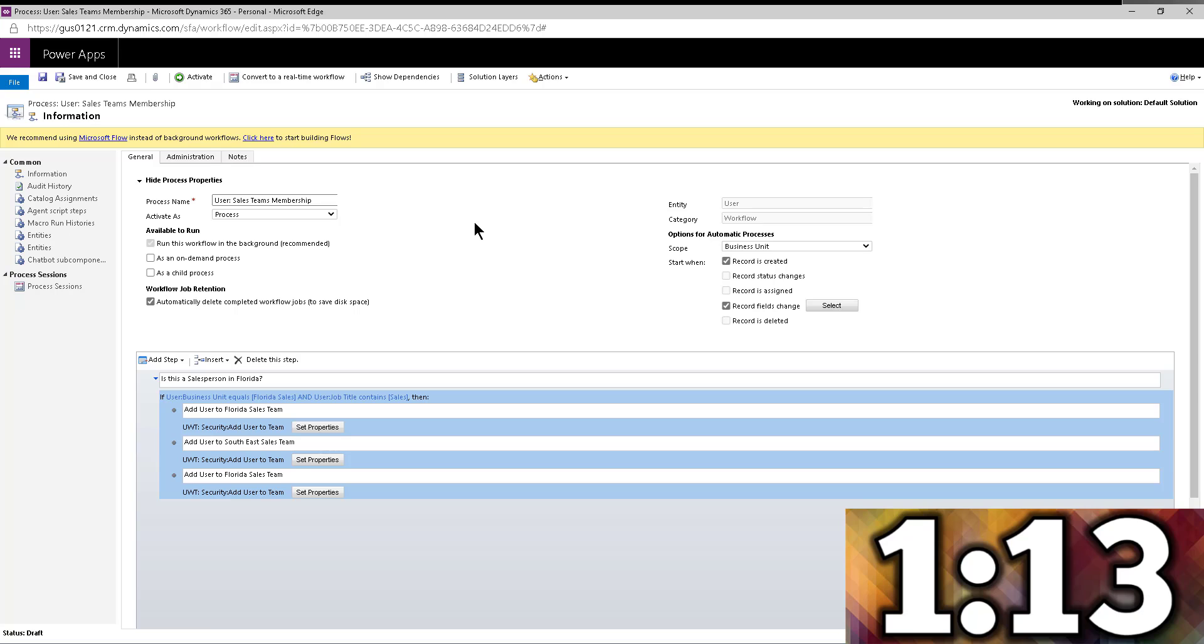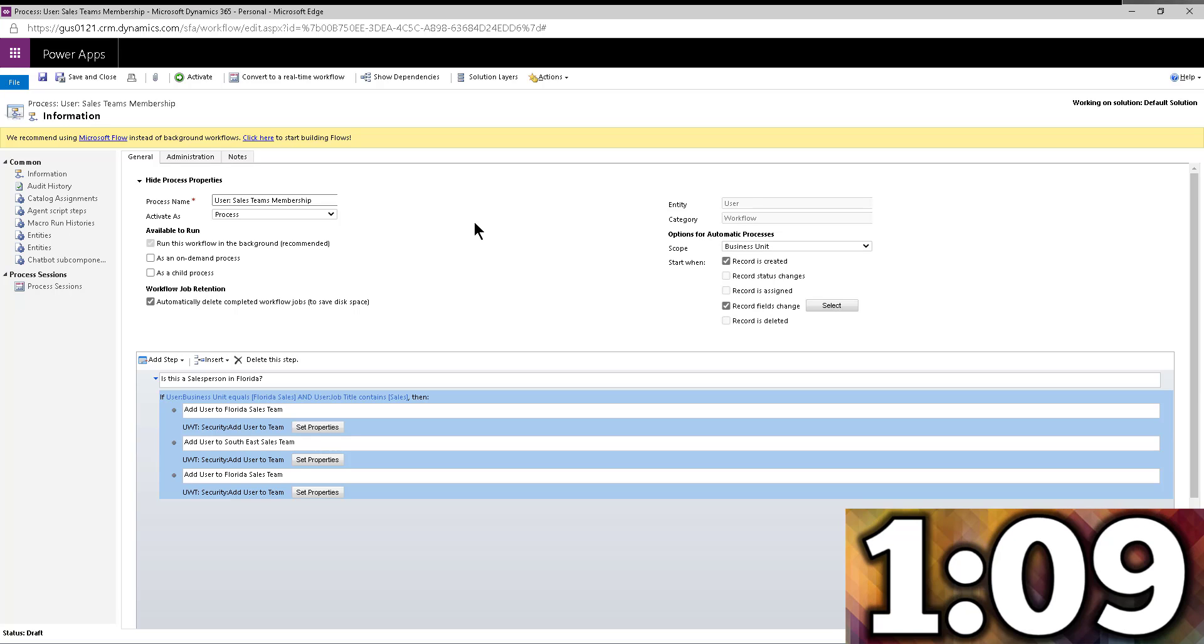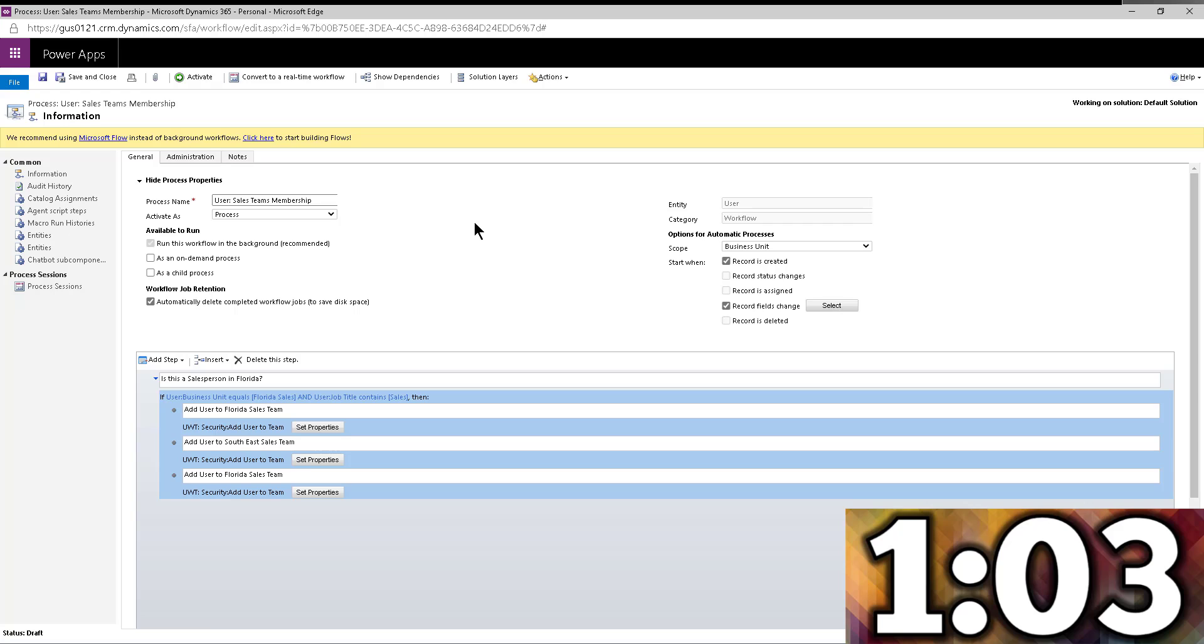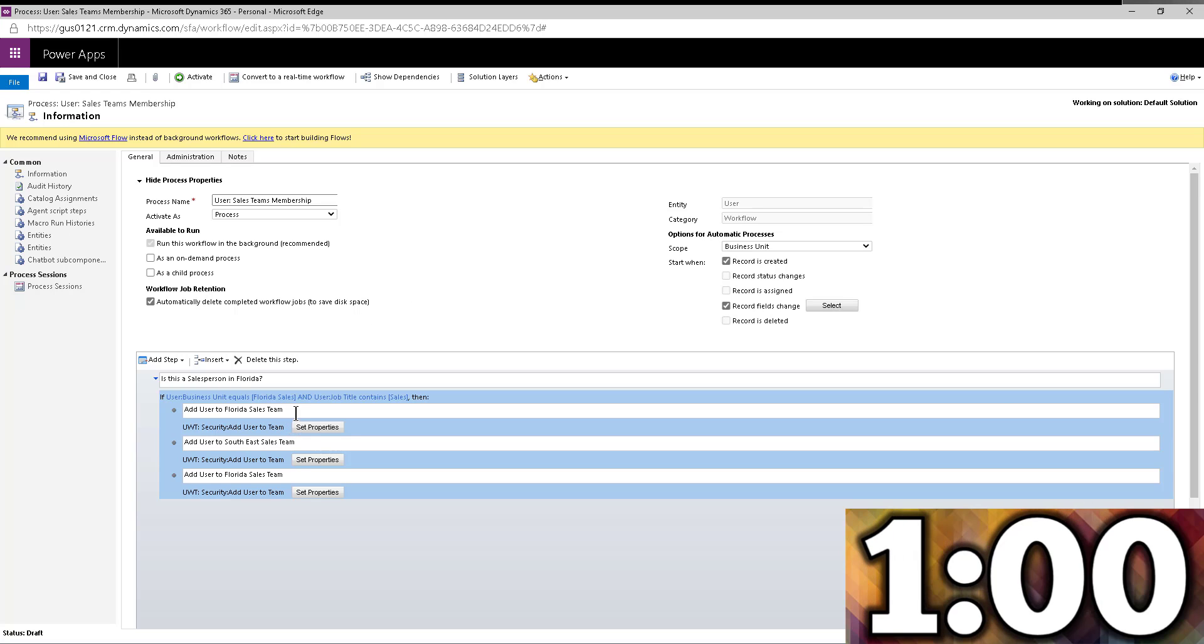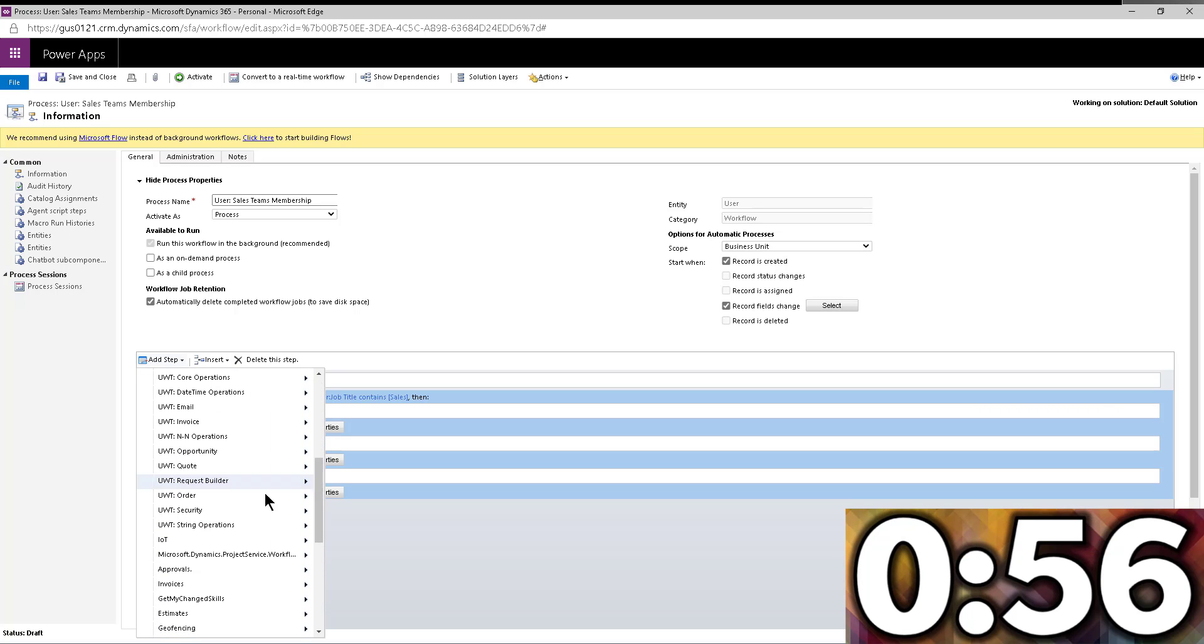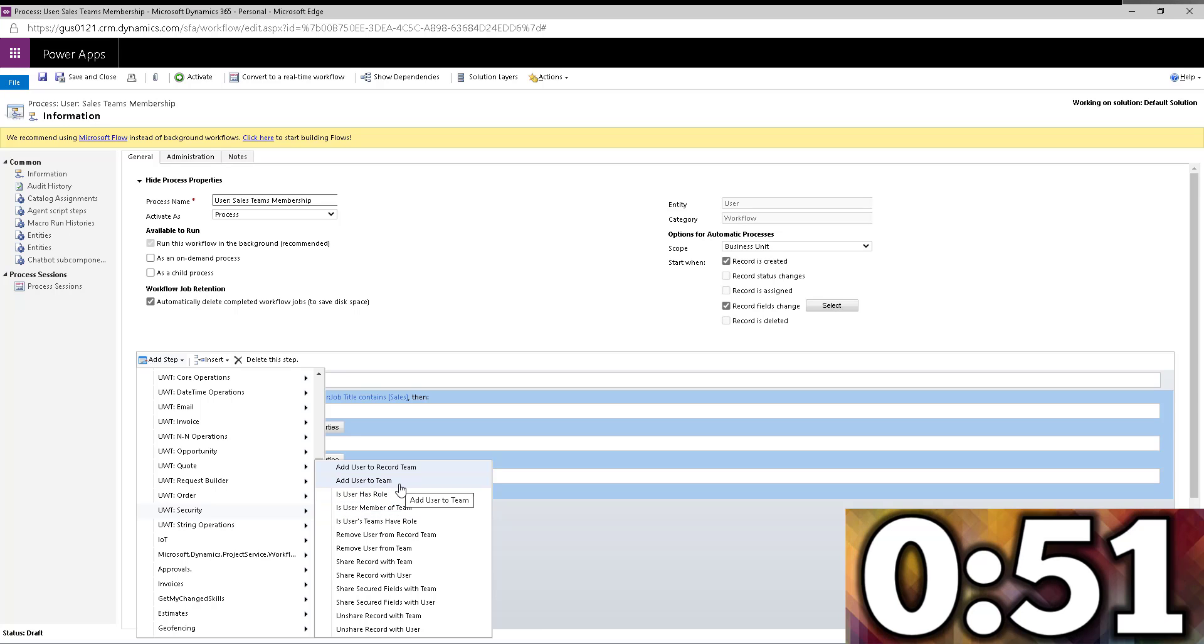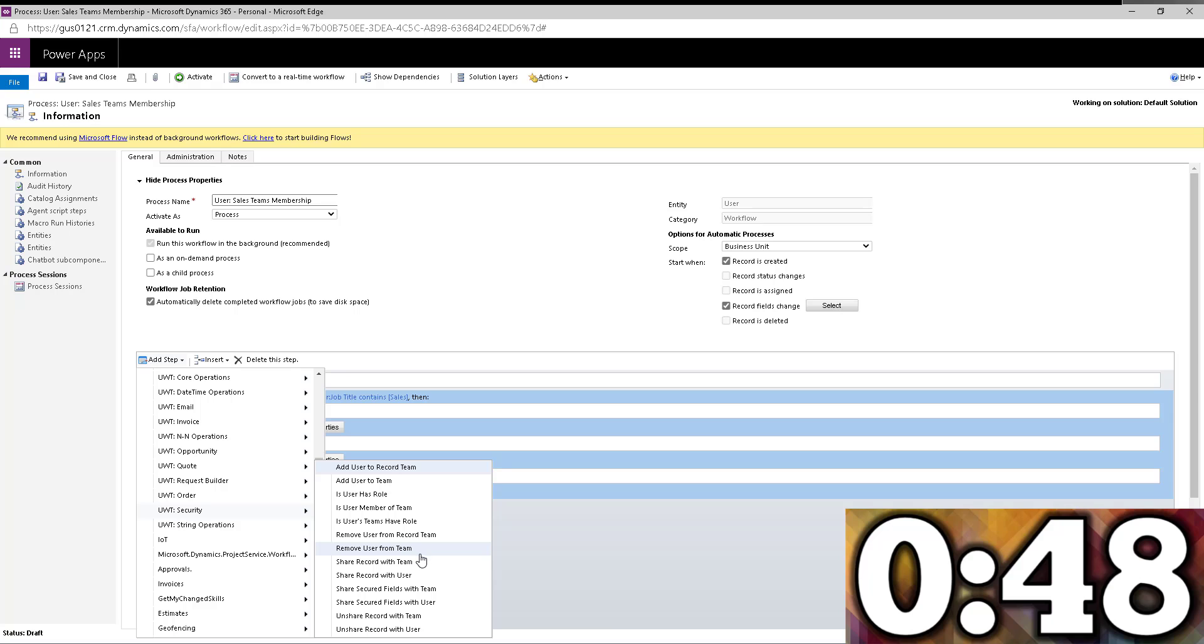So what I'm doing in this case is I'm actually using one of the steps from Andrew Butenko's Ultimate Workflow Toolkit, which is a free tool we've covered multiple times in this channel. And within the tool, there's actually a step—and let me show you the step in here, I won't add it. But if you go into the security section right here, notice that there's a step to add users to teams. There's also steps, by the way, to remove users from teams.